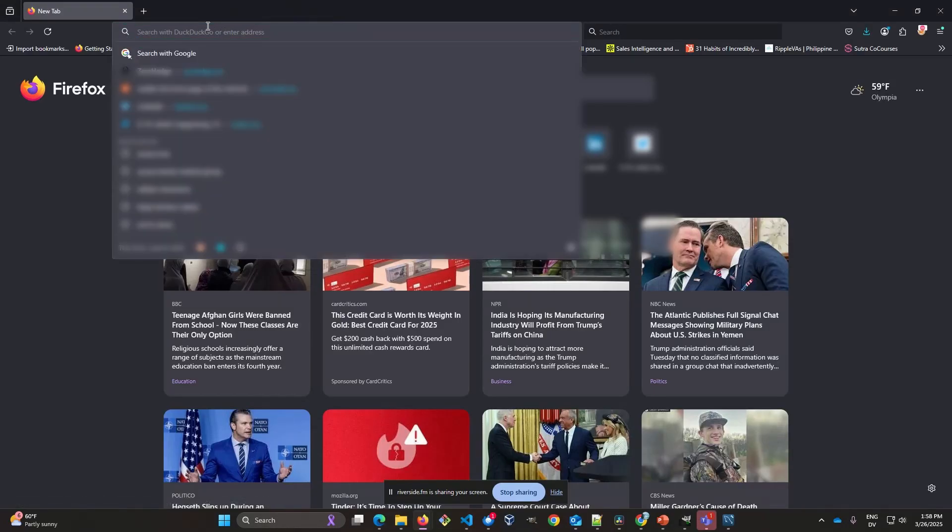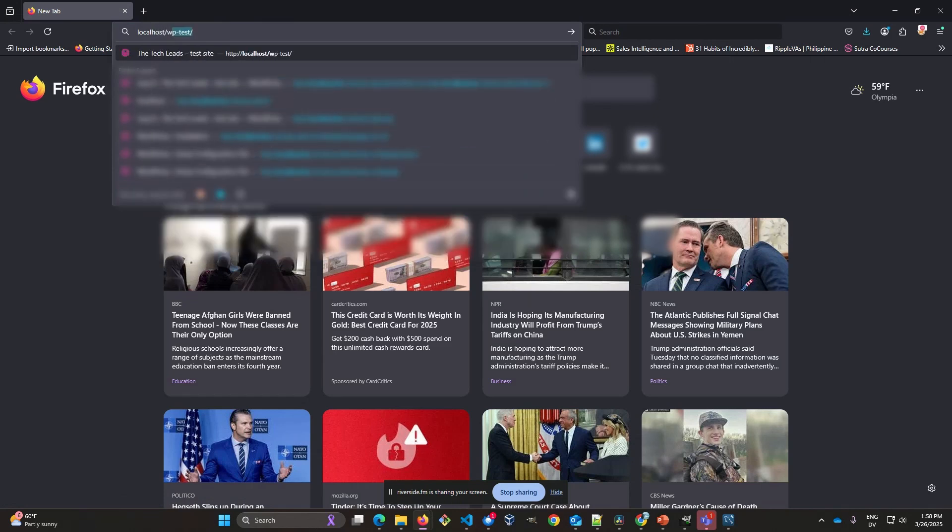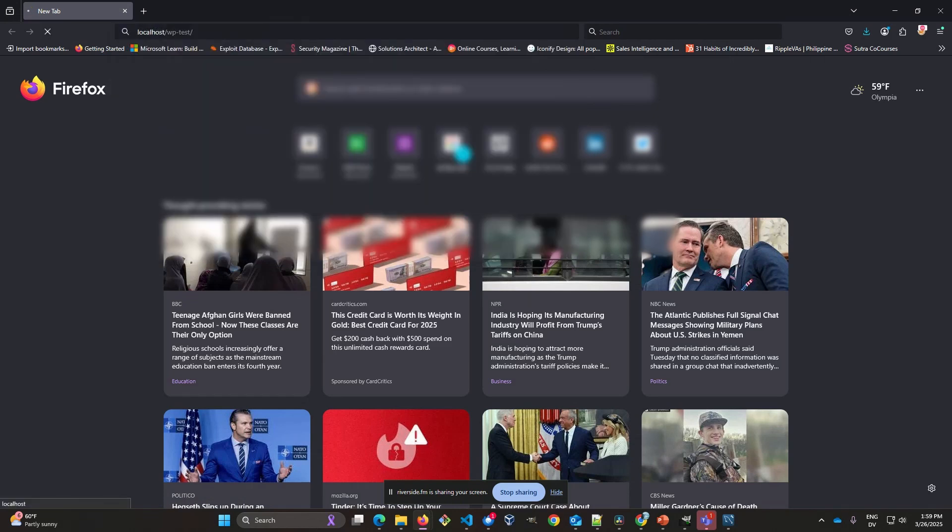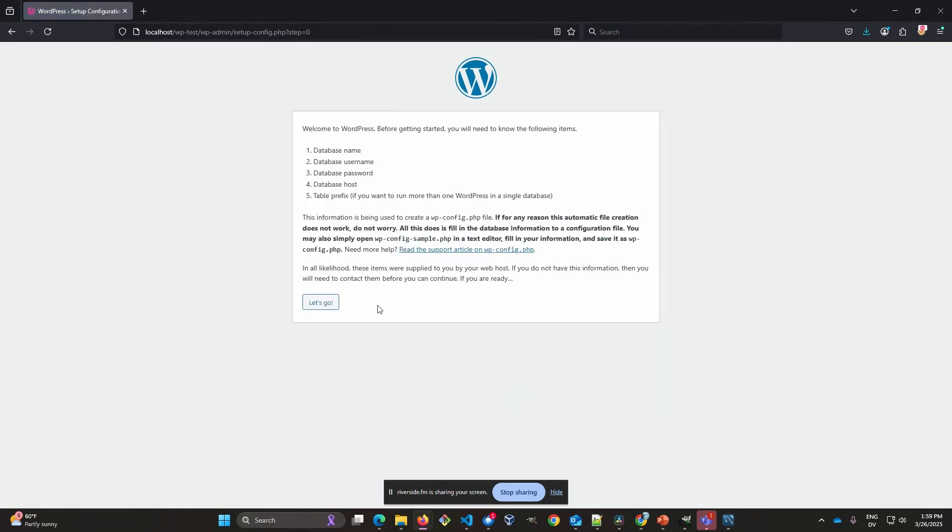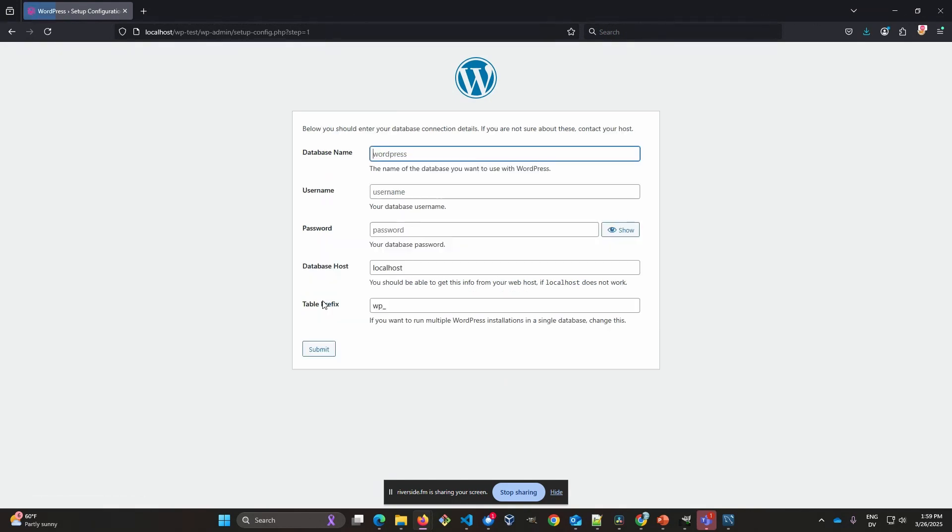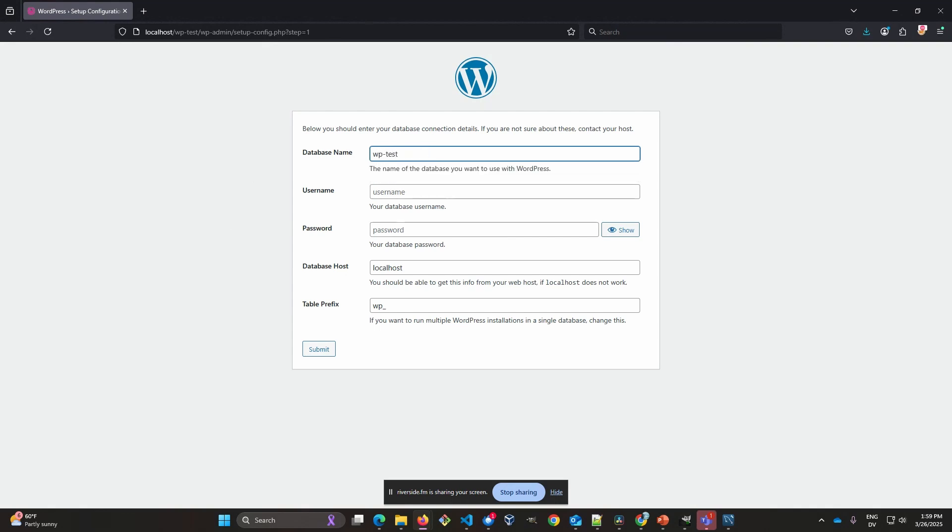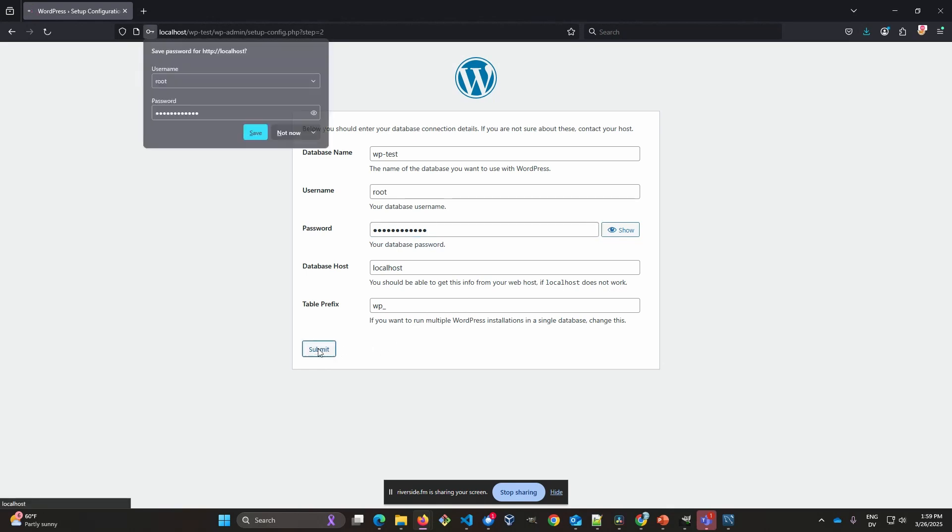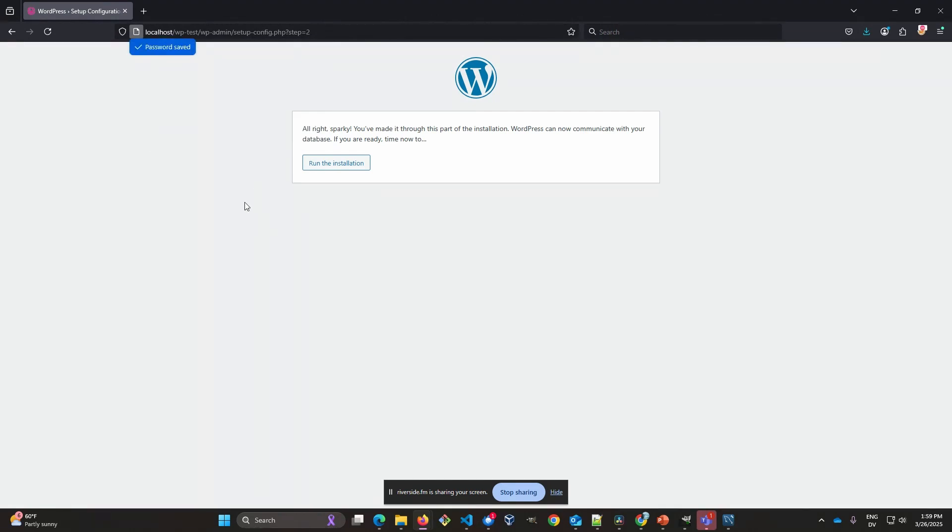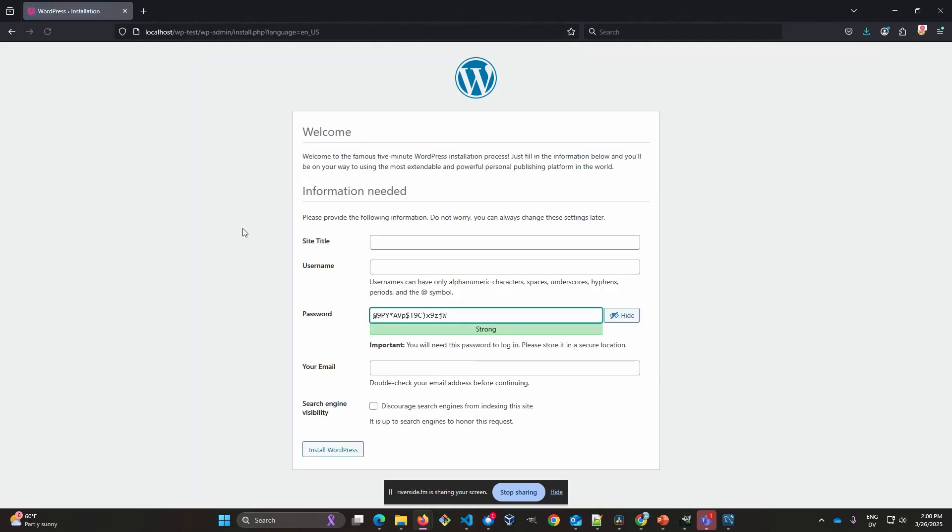So we're going to go to localhost slash WP test. Okay, so this is the install for WordPress on a local machine. Typically, don't see this if you're using WordPress through a host provider, because they'll do all this automatically in the background. Database name is going to be WP test. And that's all we need. All right. So I made it through that part of the installation. WordPress can now communicate with your database. If you're ready, we're ready.